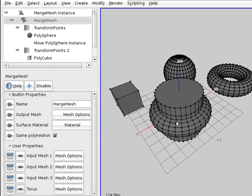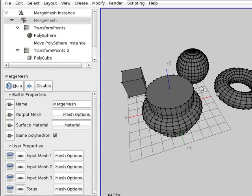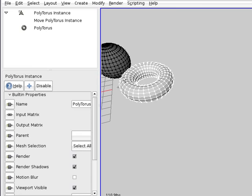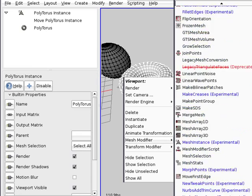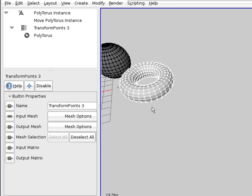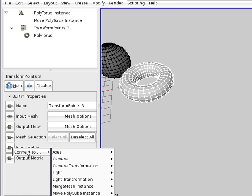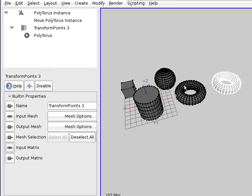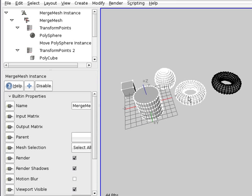Let's connect it to the poly torus instance output mesh. There it is at the center, because it was not transformed. If we'd like to apply that trick of transforming, we can go here and apply a new 'Transform Points' modifier. We need an input matrix — the same one that the move poly torus instance uses — the output matrix. Now this is the torus that was merged.